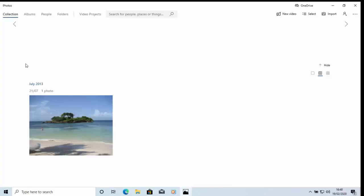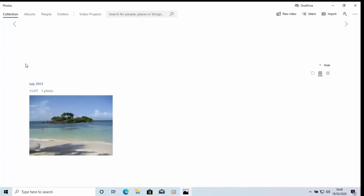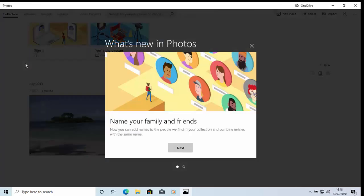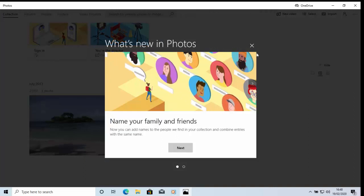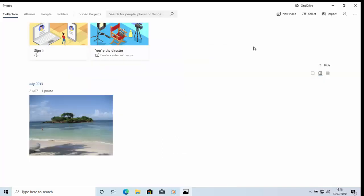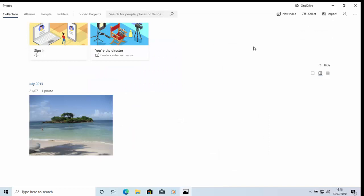Now when you open Photos sometimes it may take a little while to open and you might get some prompts come up on the screen asking you to set things up or showing you what's new. You can just click on the cross to get rid of them if they do appear.